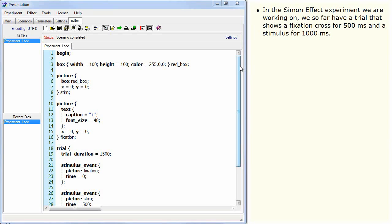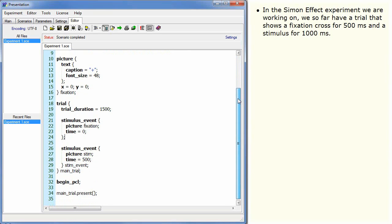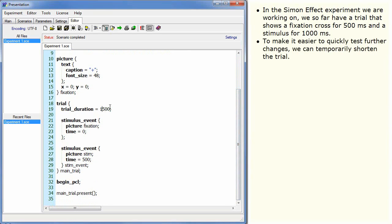In the Simon Effect experiment we are working on, we so far have a trial that shows a fixation cross for 500 milliseconds and a stimulus for 1000 milliseconds. To make it easier to quickly test further changes, we can temporarily shorten the trial.